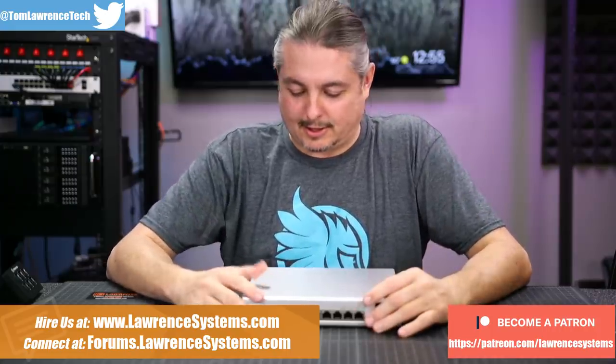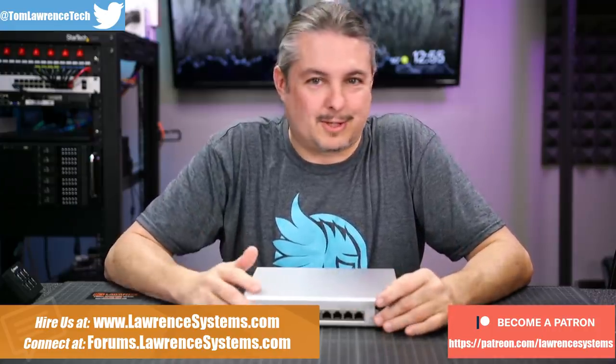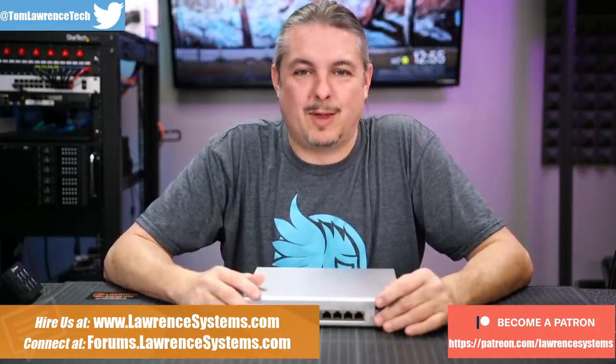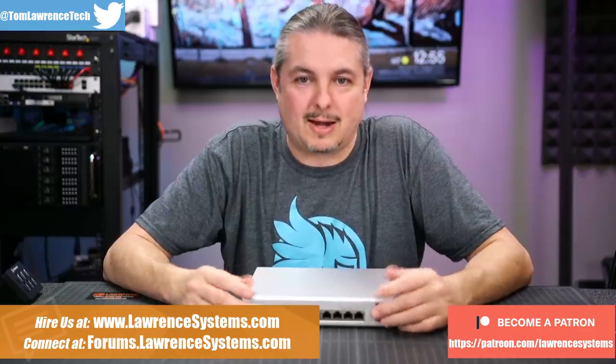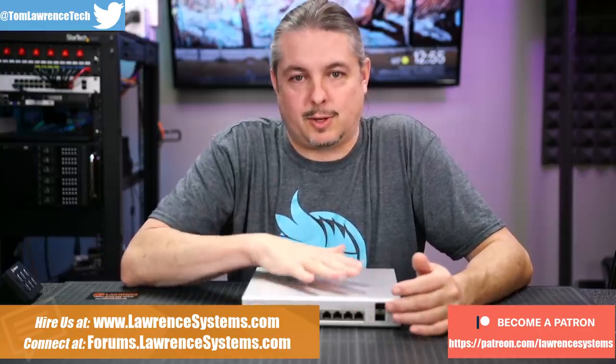This is actually destined for our office because we have a handful of PoE things at the very front of our office that we've added, and this is a convenient switch to do so.